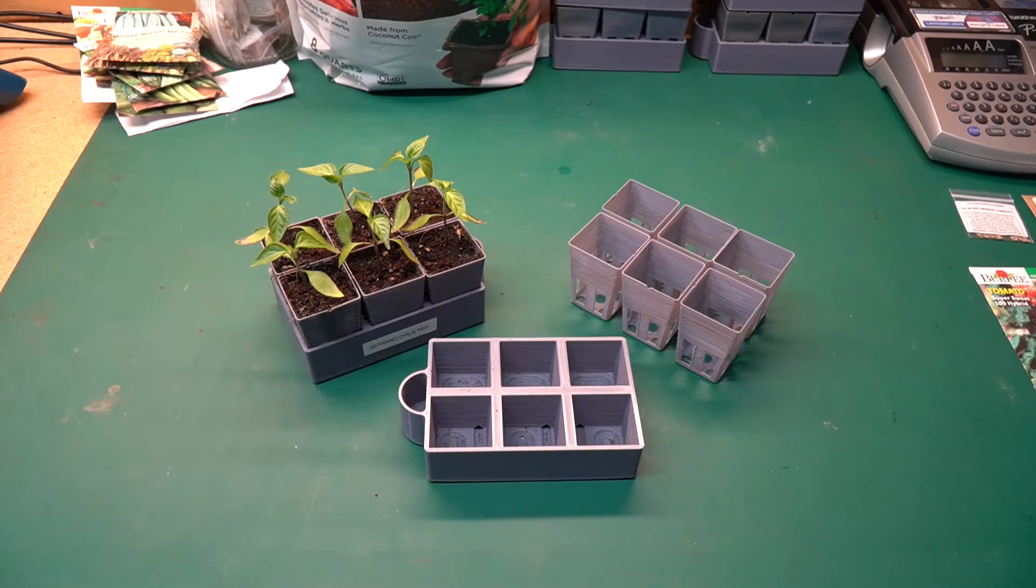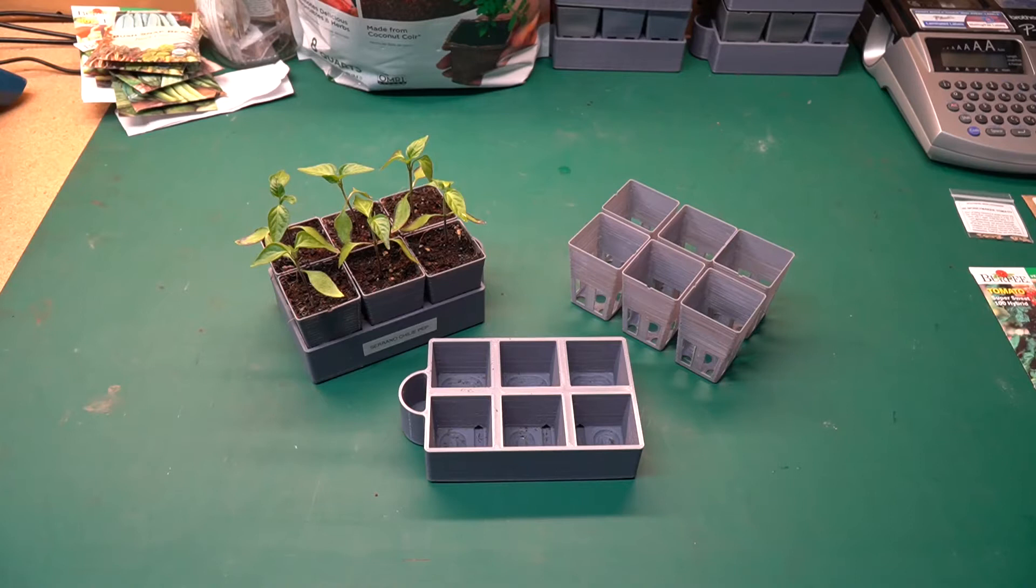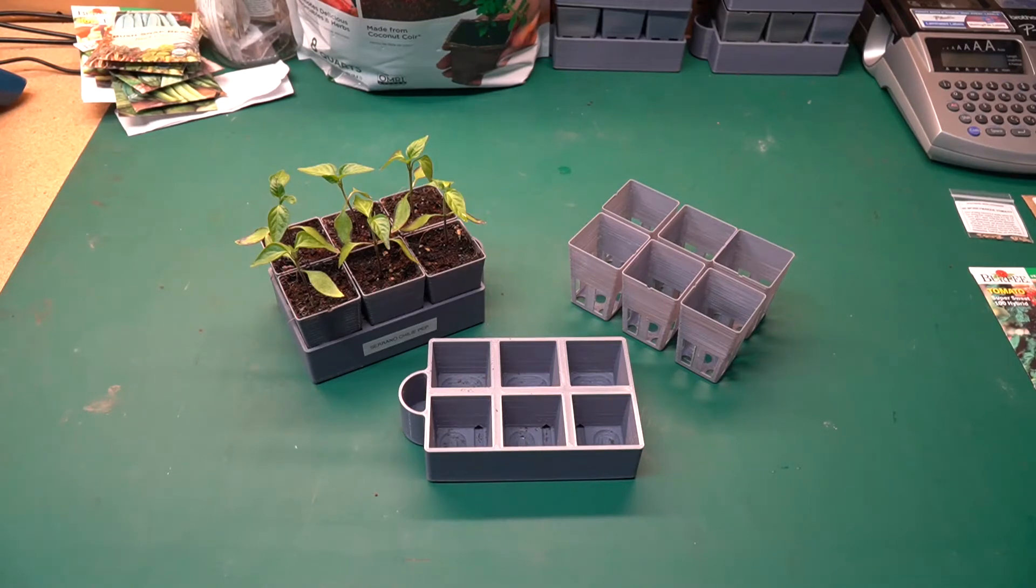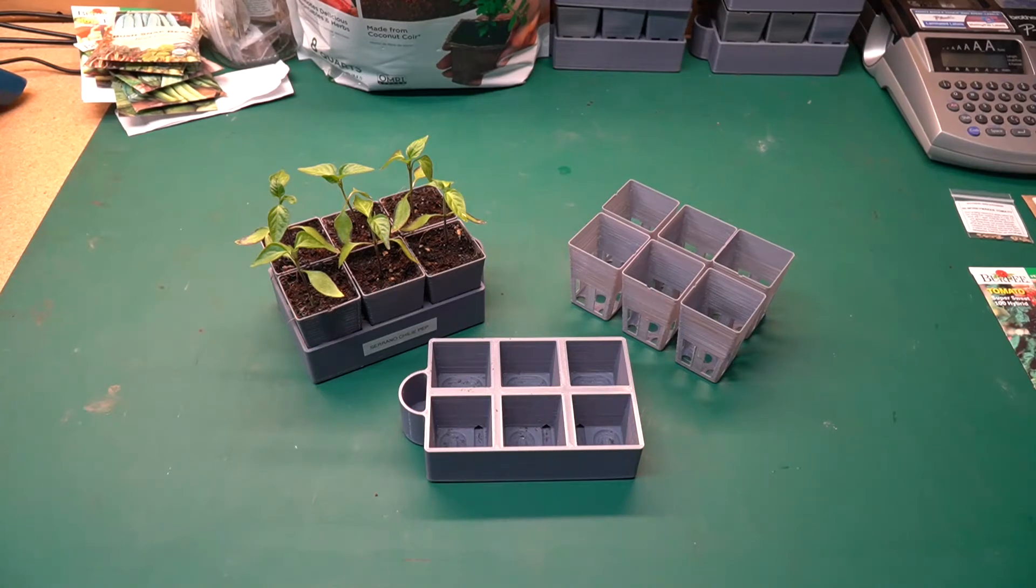I found these on Thingiverse last year. Thingiverse is a site that gives you free plans to print on your 3D printer. I do have a couple of 3D printers and I find them very handy specifically in situations like this.